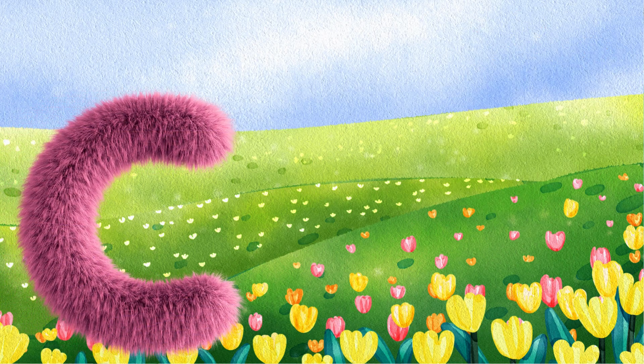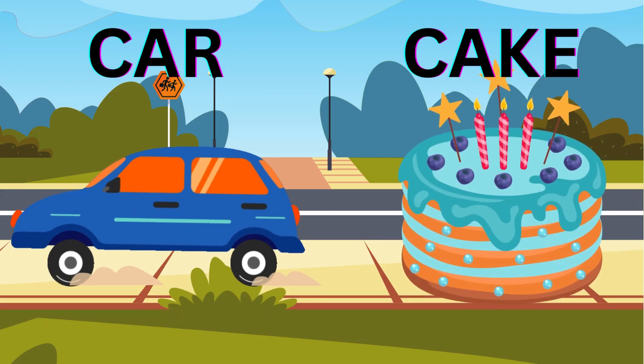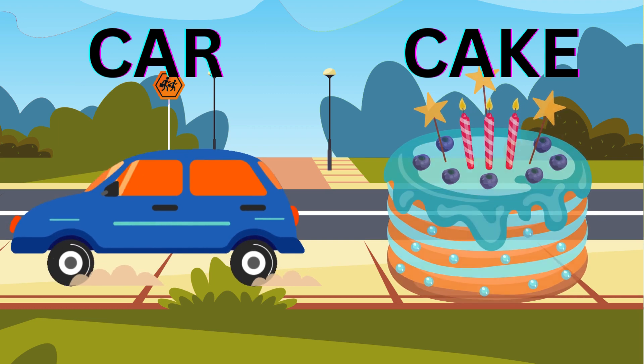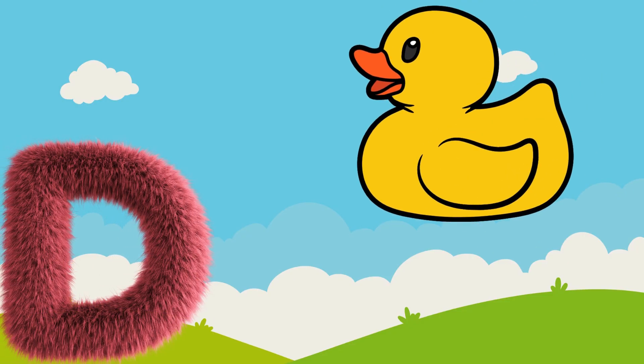C for car, C for kick, C for car, C for kick. D for duck.